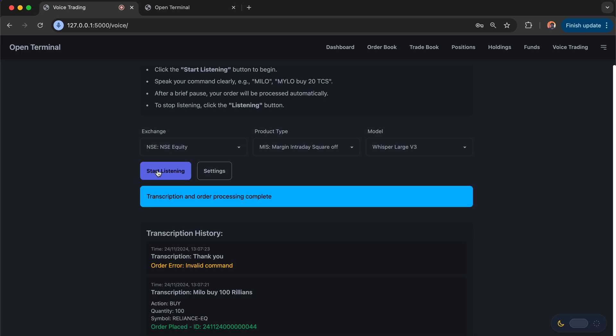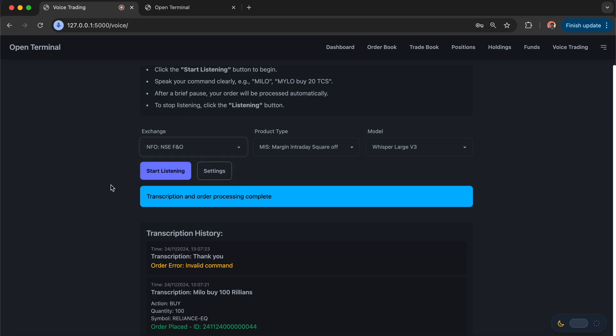Let me start placing something like Nifty Future. For Nifty Future, I'm going to select NFO and I'm going to start listening. I'm going to say, Milo, buy 25 Nifty Future.